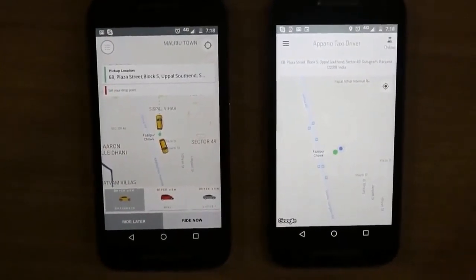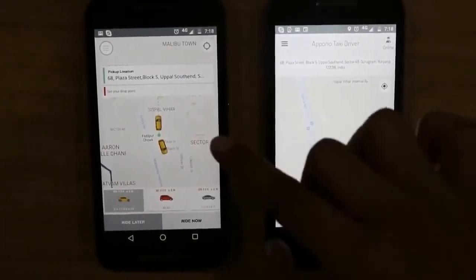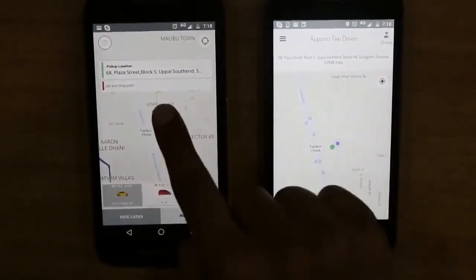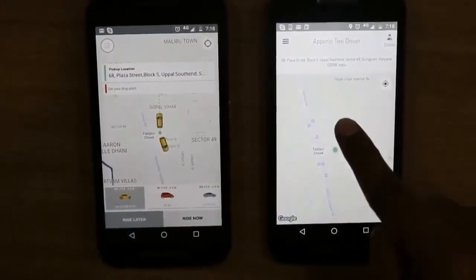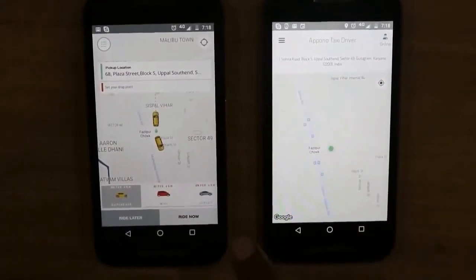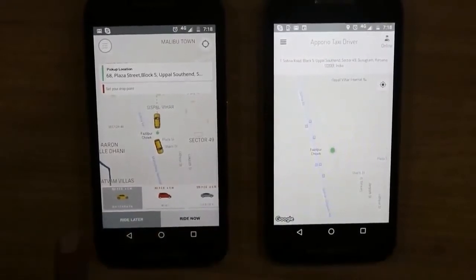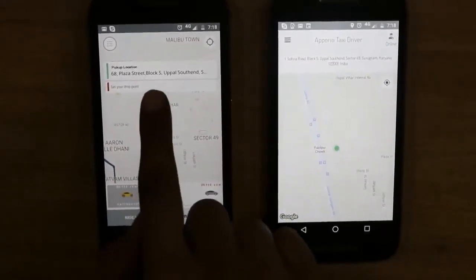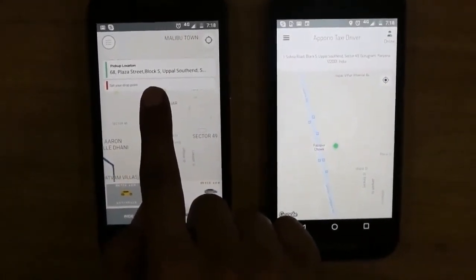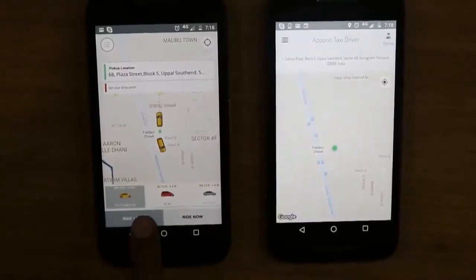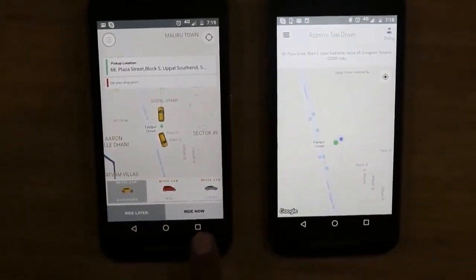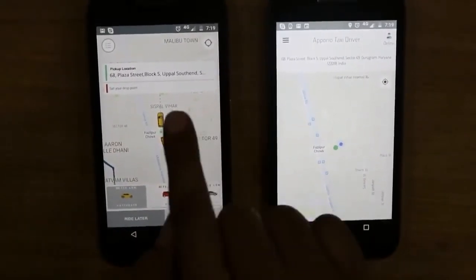We have two Android devices here. On one device we have the customer app, on this device we have the driver app. Let us try making a booking. To make a booking we will enter the pickup location, we will enter the drop location, then we will select a cab category, and then we will click 'Right Now'.